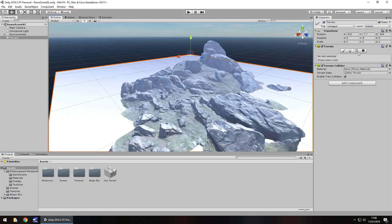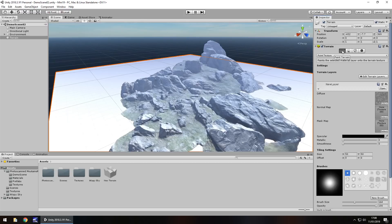So if we click on the terrain itself you can see that up here we have four options. We used to have many more options. Most of them are now grouped under the first one right here, which is the paint terrain. And underneath there we can see we have a little drop down menu.